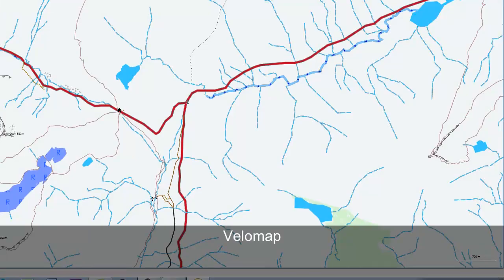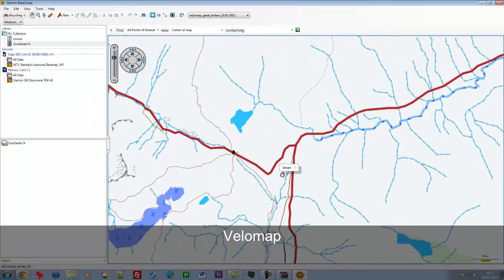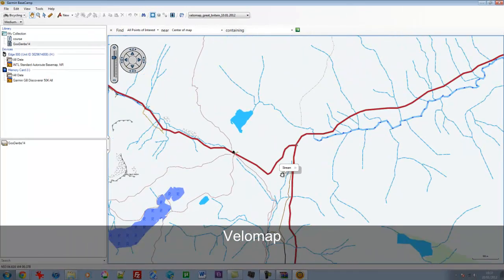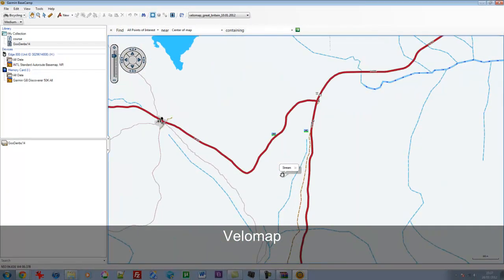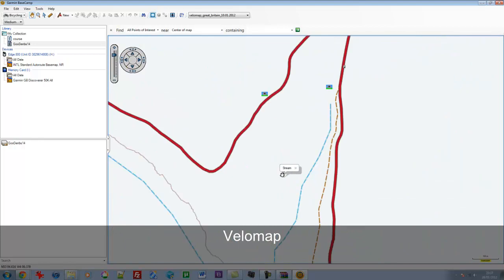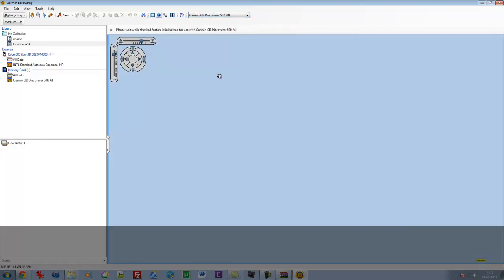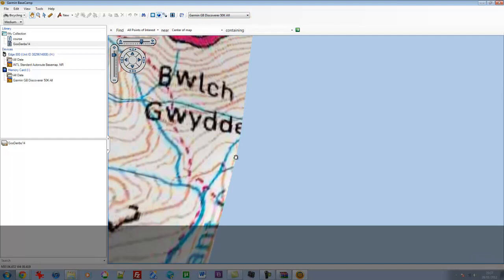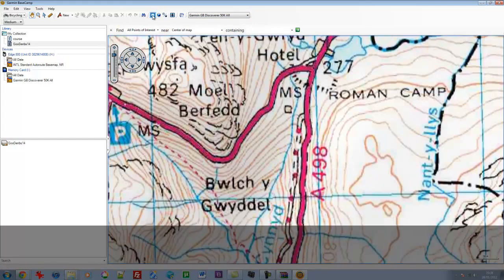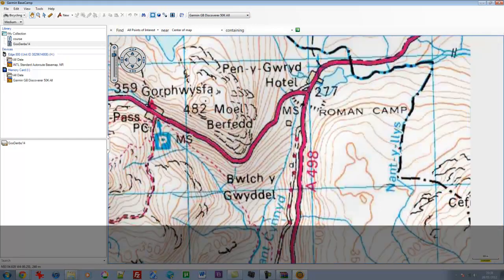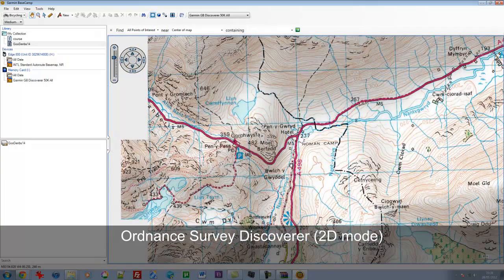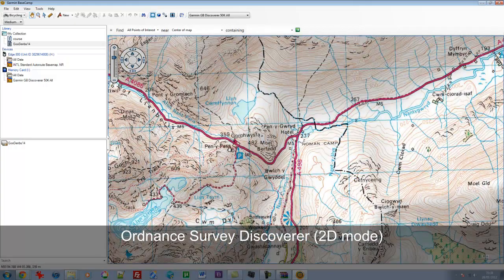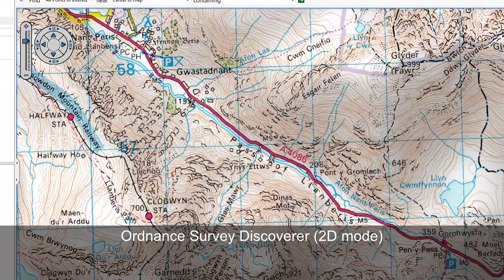This is the VeloMap for that same region we're looking at there. Quite plain, bland. Don't really like it. As you zoom in, you do get a bit more detail. Let's go back to the OS map. I'll stick it in 2D just to make it more comparable. I think that's much nicer.